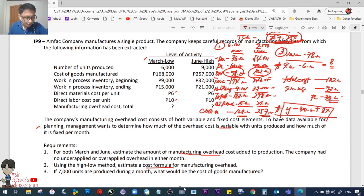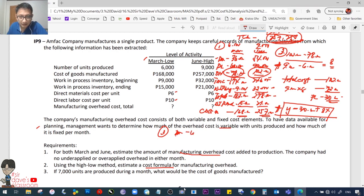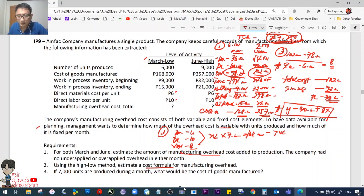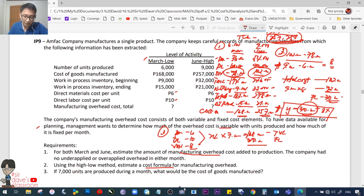Requirement 3: If 7,000 units are produced, what is the cost of goods manufactured? Direct materials: 6 pesos/unit; direct labor: 10 pesos/unit; variable overhead: 8 pesos/unit → total variable cost per unit = 24 pesos × 7,000 = 168,000. Plus fixed overhead = 30,000. Final answer for Requirement 3: 198,000.